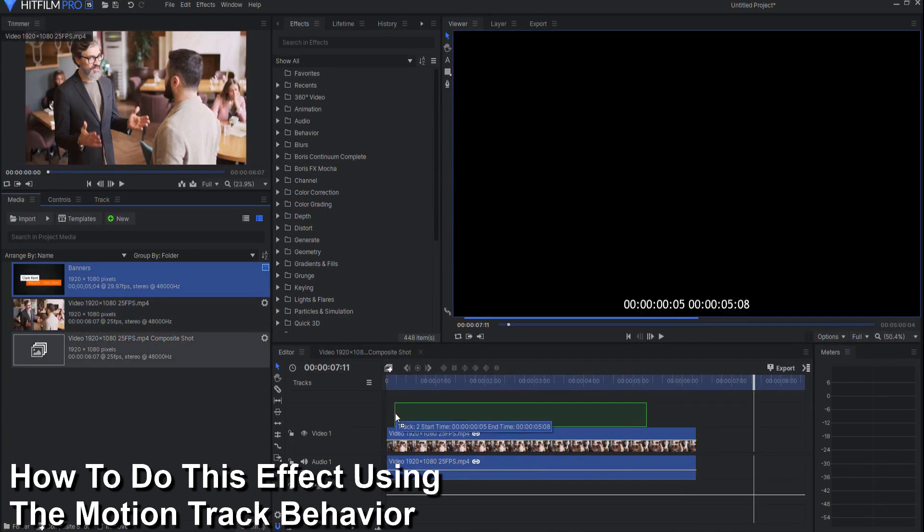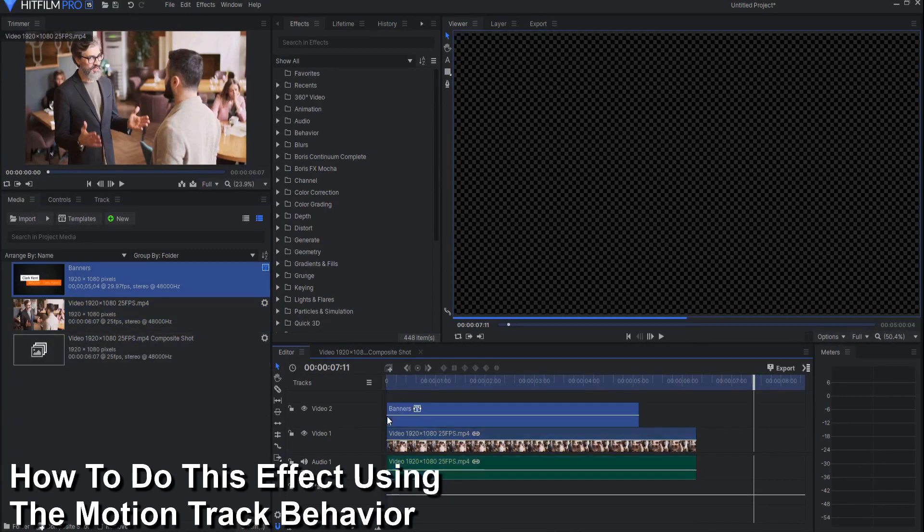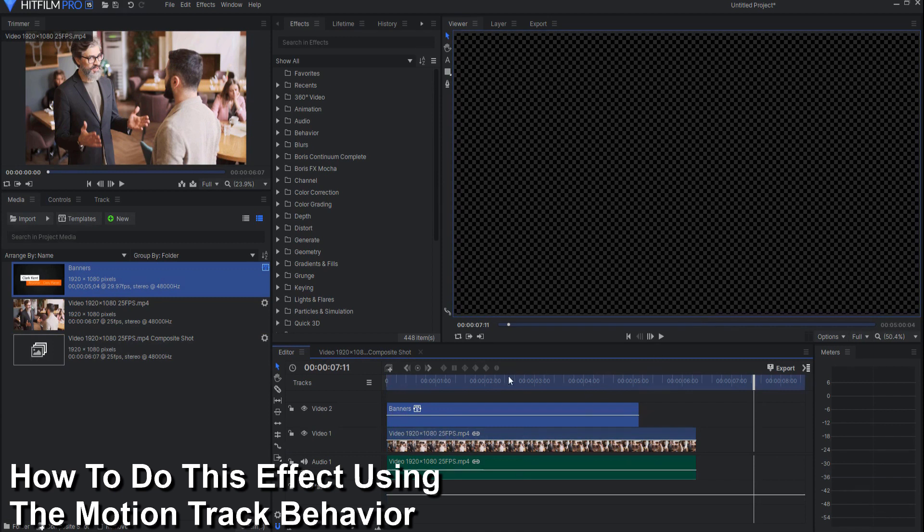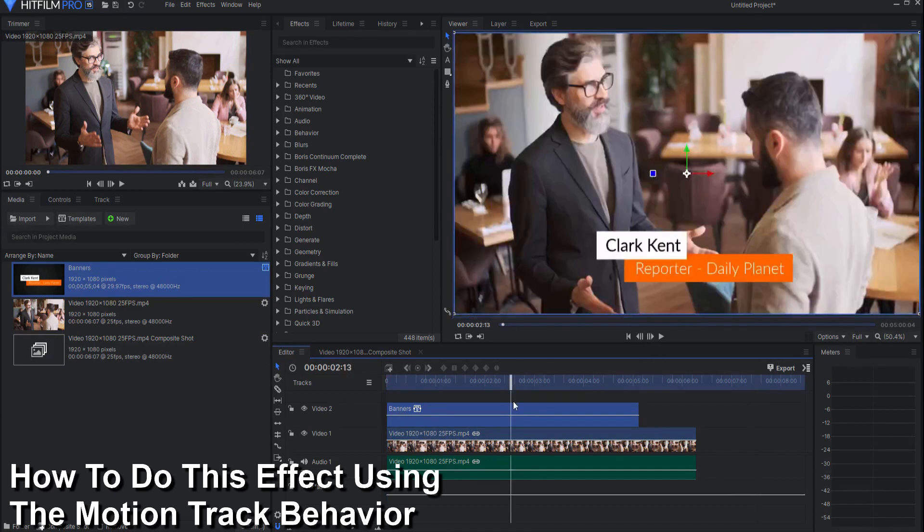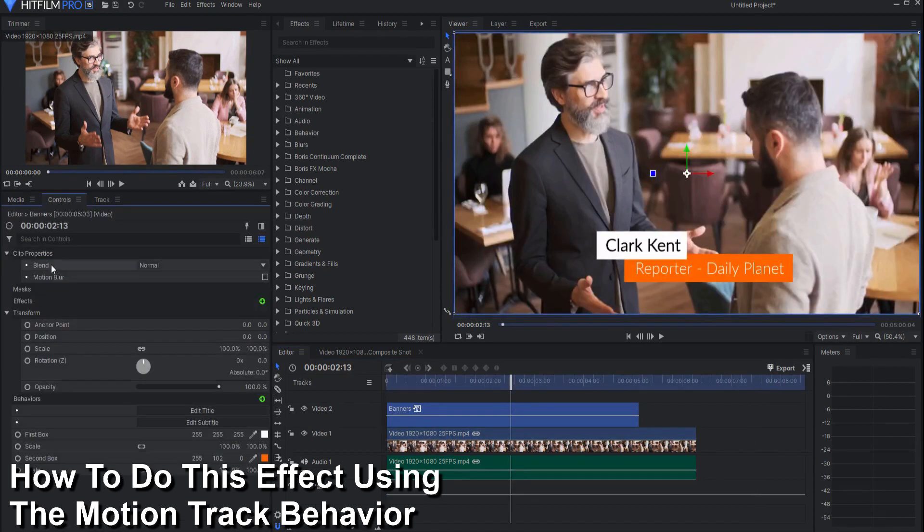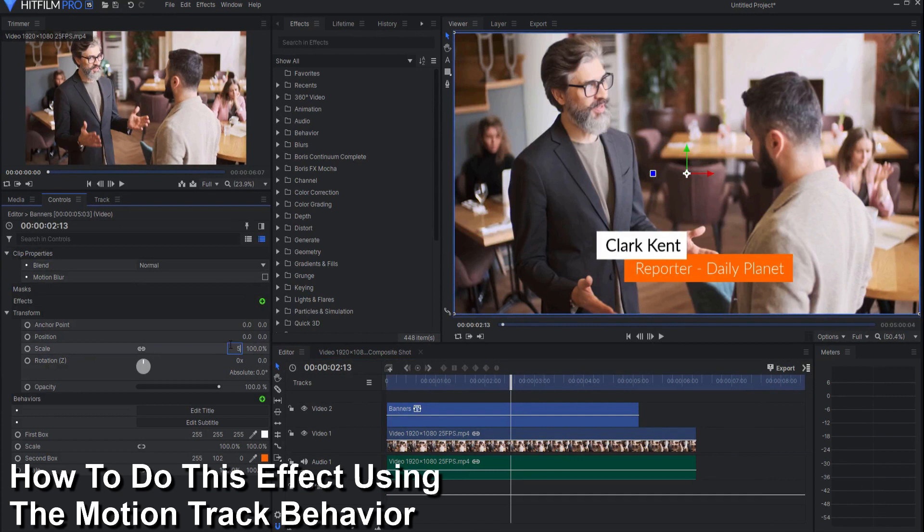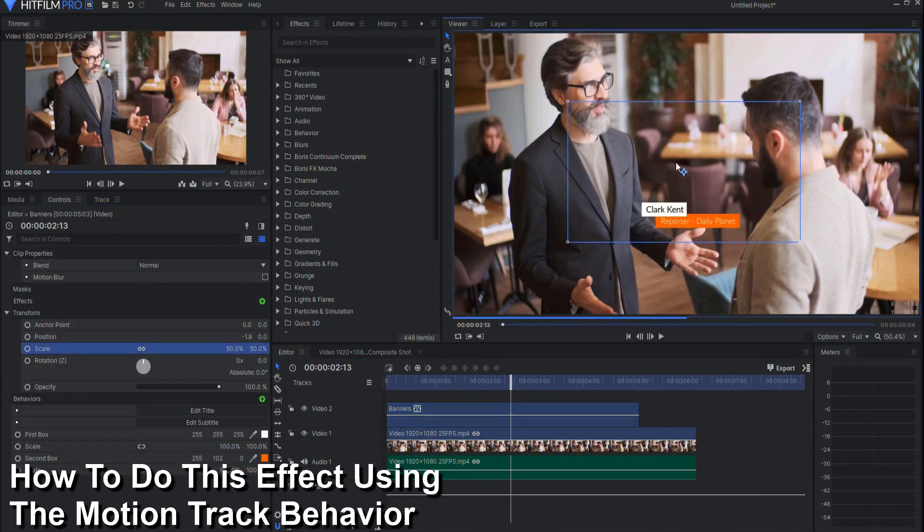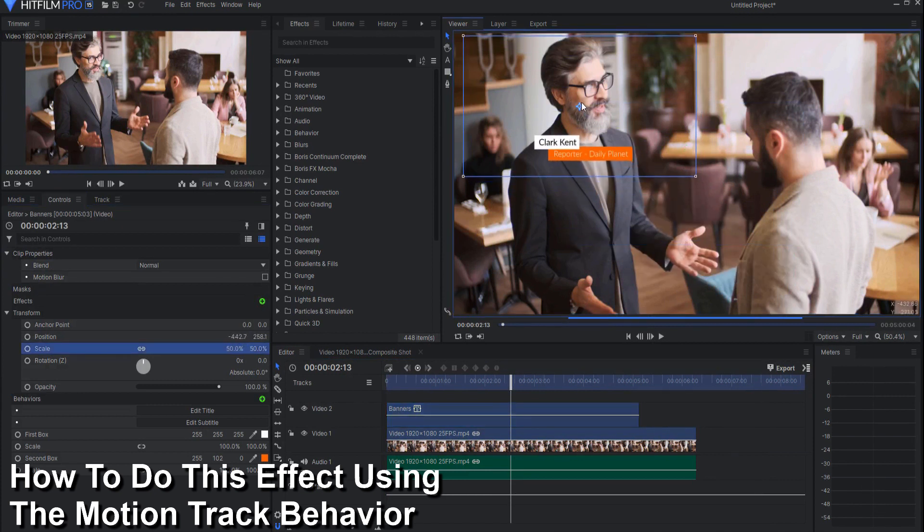Instead I will just go ahead and bring the feature that I want to track onto it and then right away I can do the same thing I did before which is just scale that and size that and put that exactly where I want it to be.